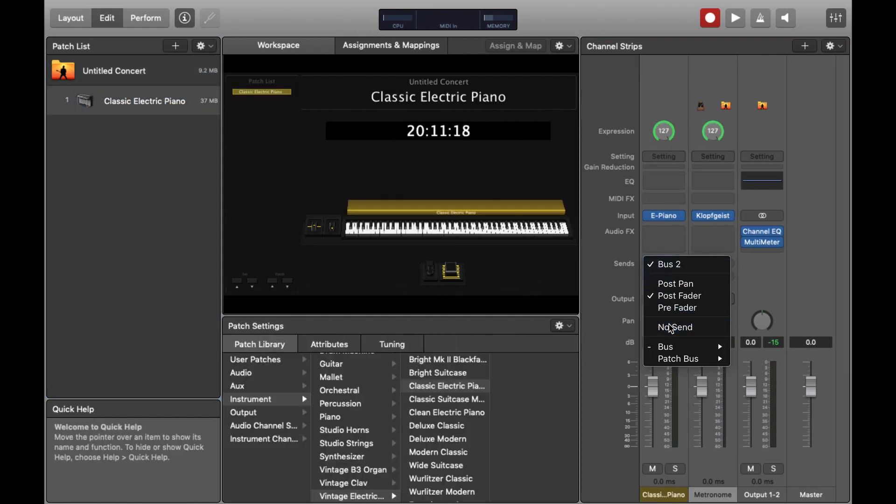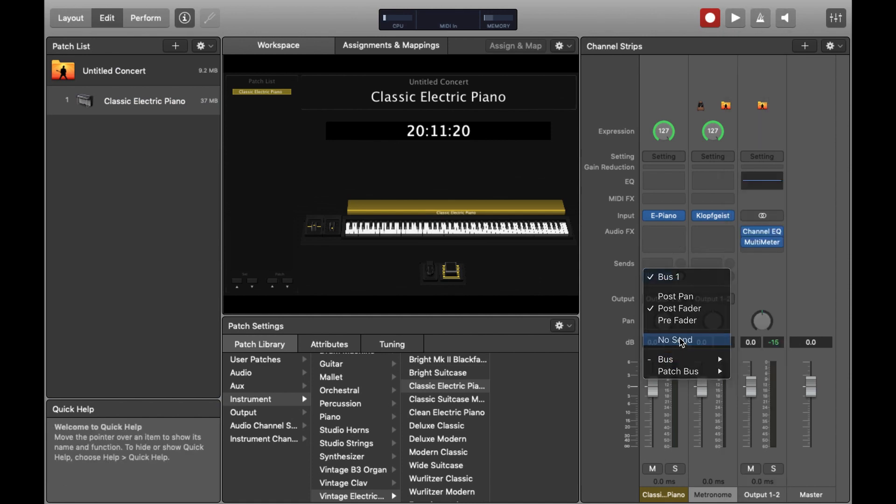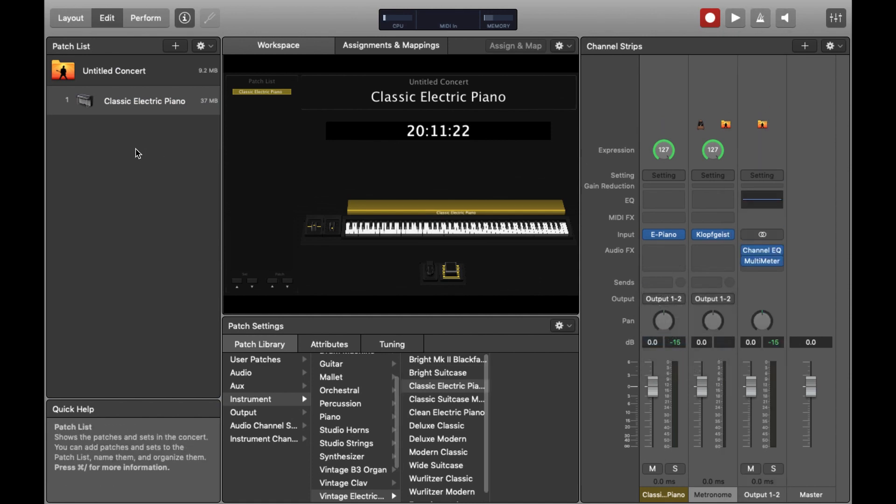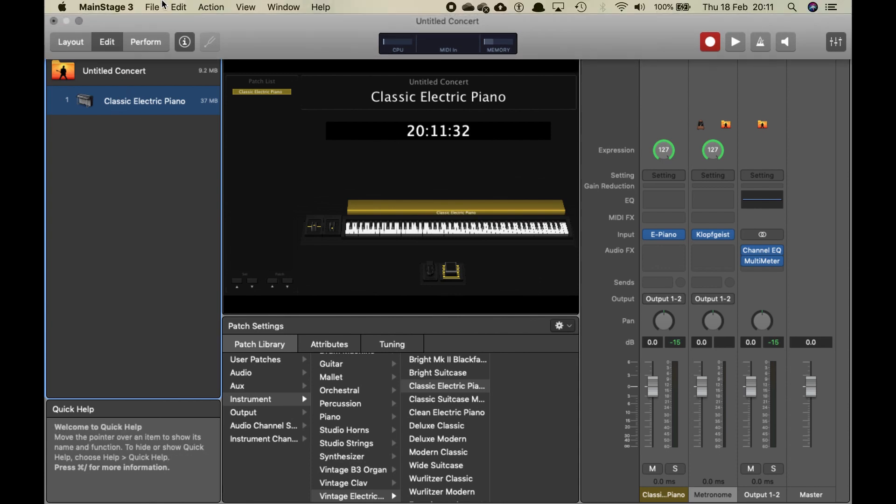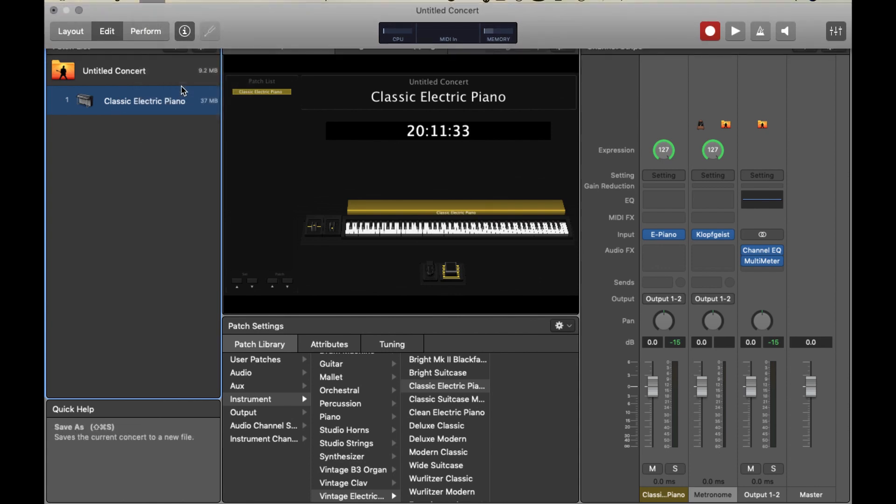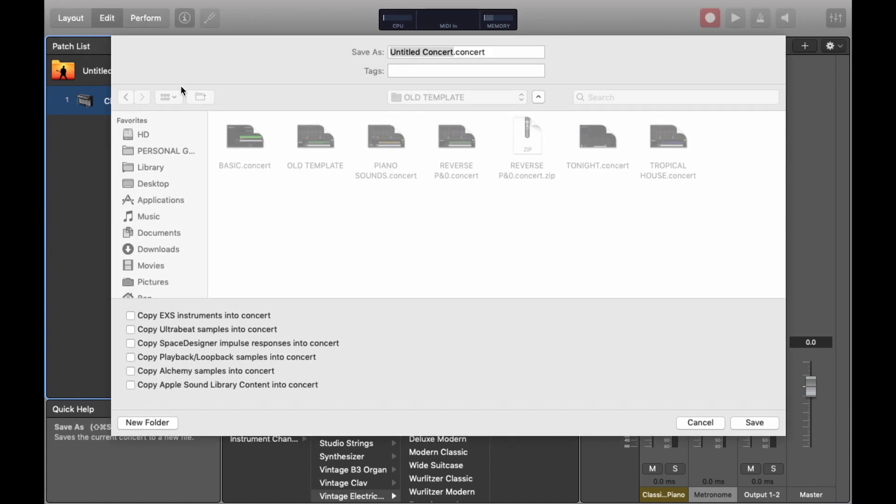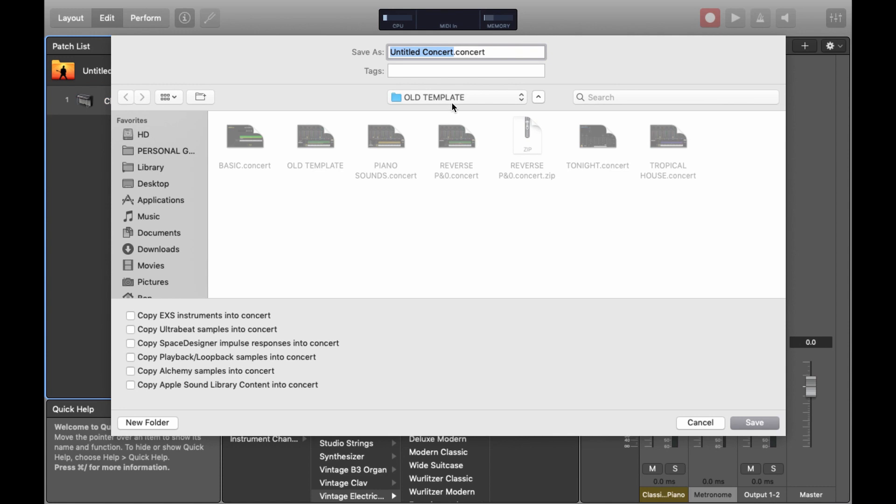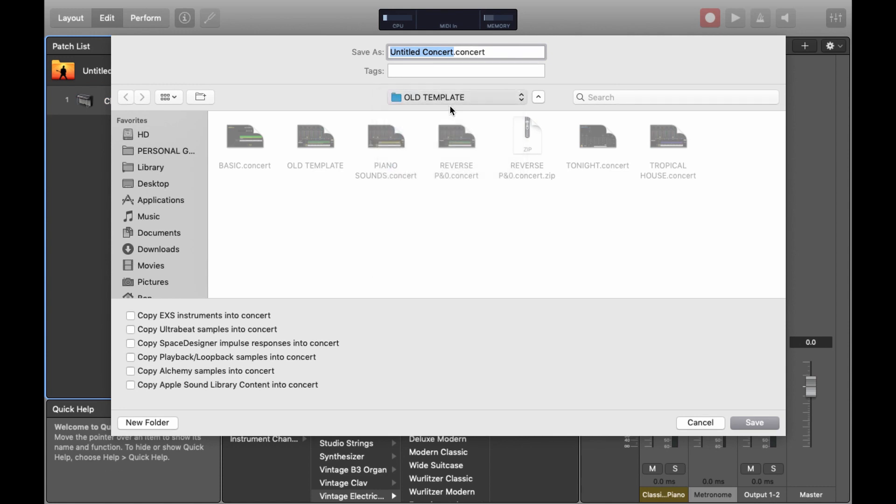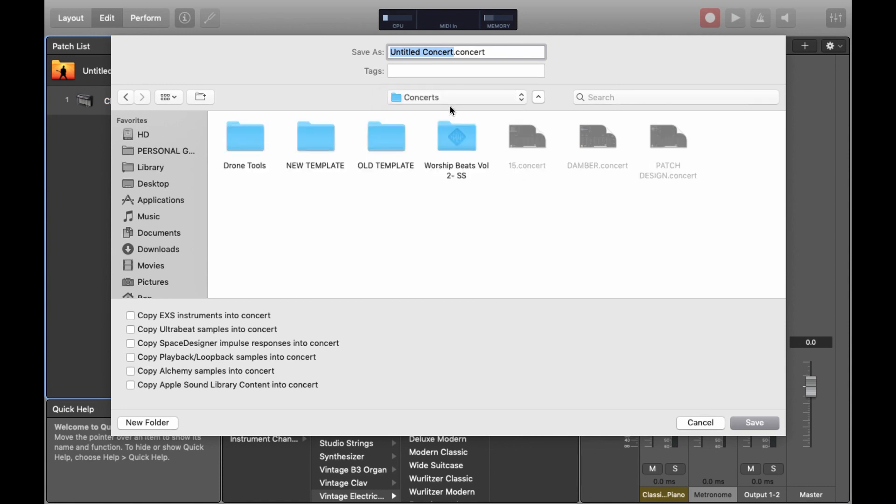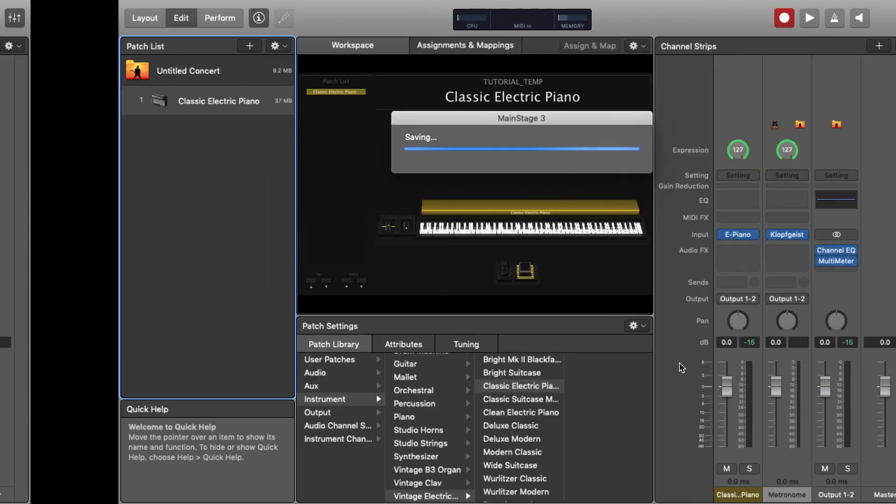Then for good measure we can just remove the bus sends on the electric piano patch. And at this point it's usually a really good idea to save your Mainstage concert because you've made quite a few significant changes. So if we head up to File and press Save As it will bring up this menu and I'm just going to save it in the Concerts folder and call it Tutorial. Then hit Save and we'll continue learning about Mainstage.